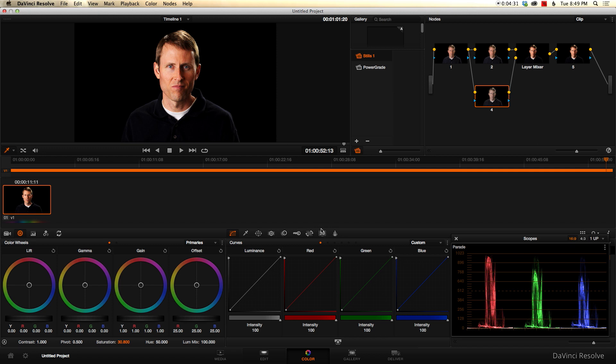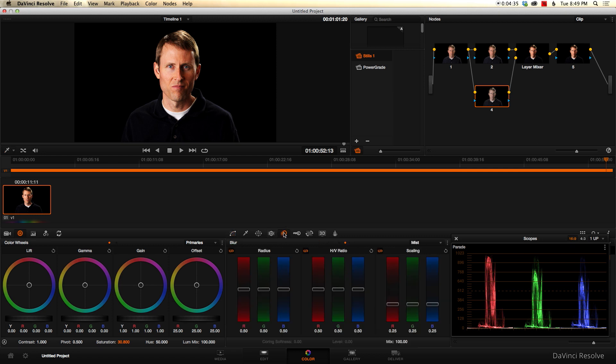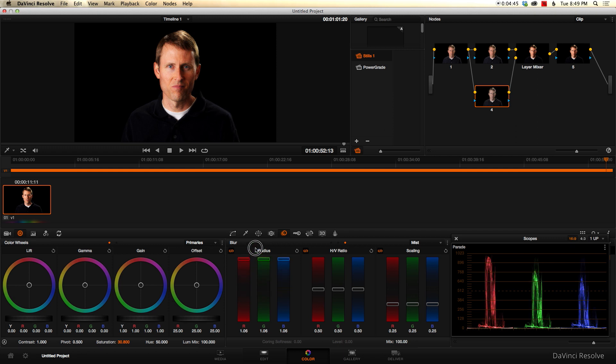Now, to get the kind of dream-like look, what we'll do is we'll come in here to our blur. And we're going to change this if it's normally selected on blur first. Let's choose mist. And then we just want to take the radius and crank that up to the top. And you can see right away, it's done something interesting here.